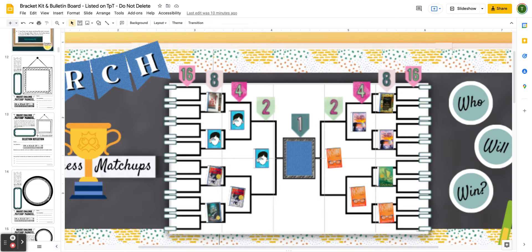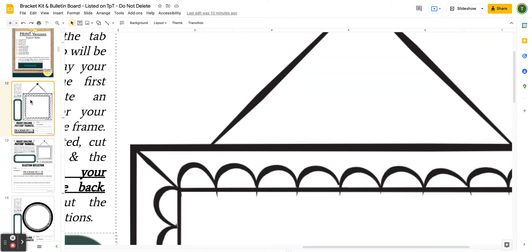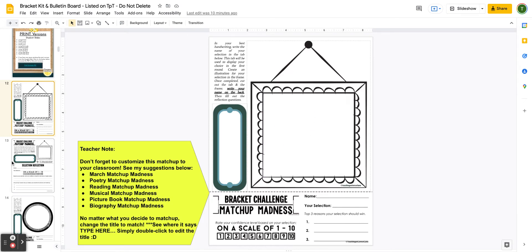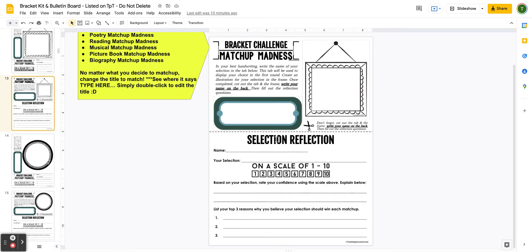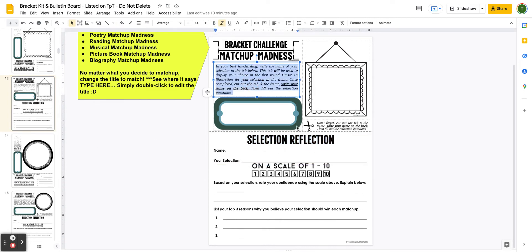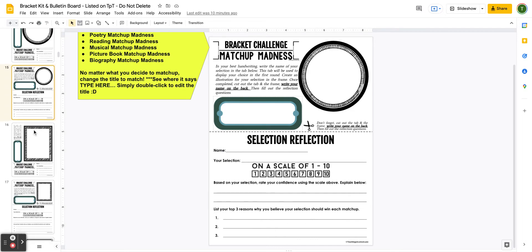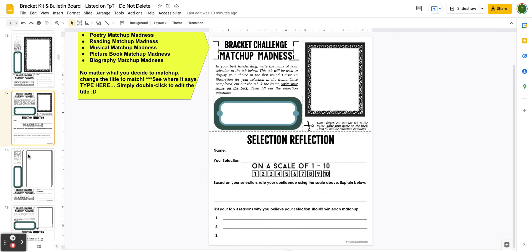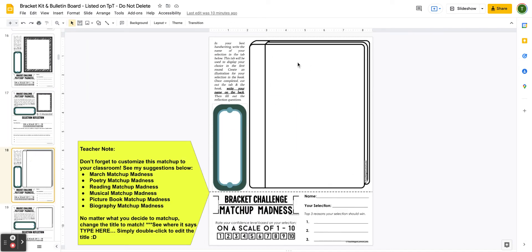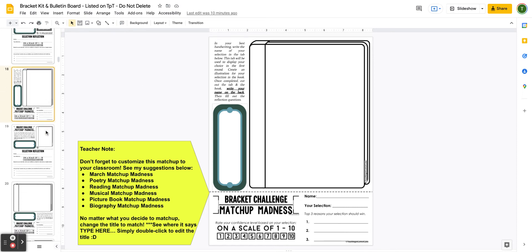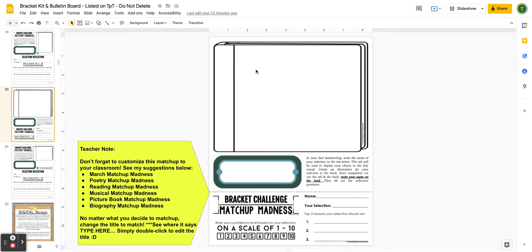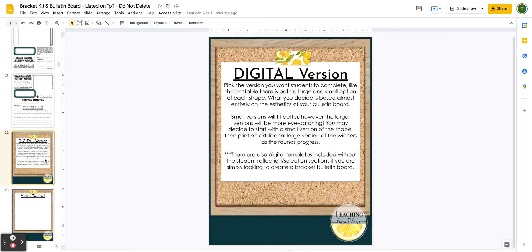Going back to the printable templates — every one of them has a big and a small option. The frames are great for biographies. Students will cut out both the frame and the label, and those two pieces will be used on the bulletin board. I've included instructions to write their name on the back so we know whose is whose. You have a circle frame (a great one-size-fits-all option), a rectangle frame, a taller book template great for novels, a smaller option, and a wider book option great for picture books.